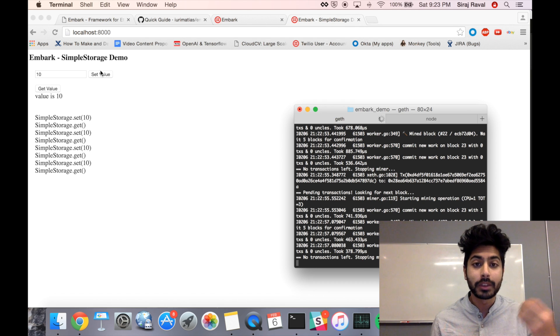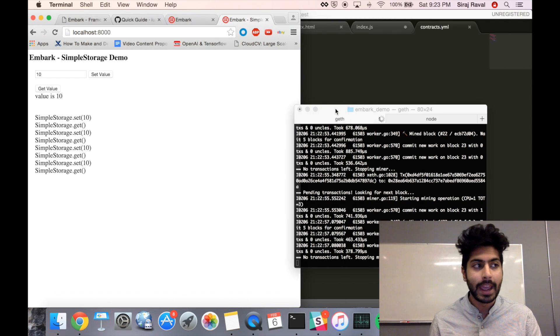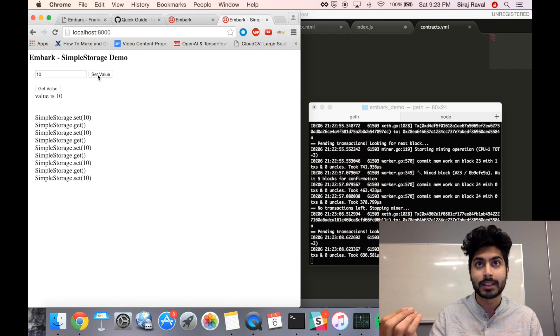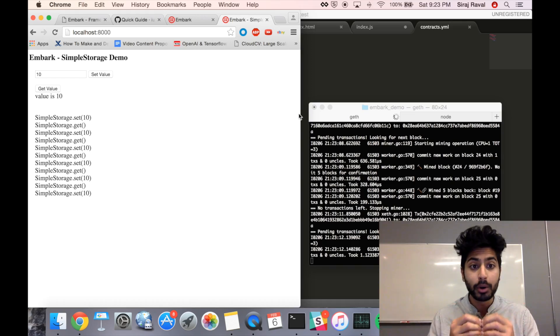So think of Ethereum as a decentralized Heroku, and IPFS as a decentralized database. You can utilize both for your DAP. For more information on decentralized apps, please check out the links in the description below. And please subscribe for more technology videos. Thanks for watching.